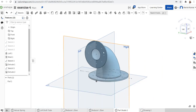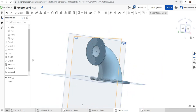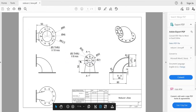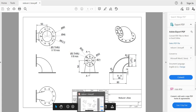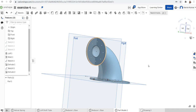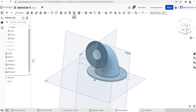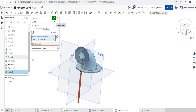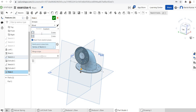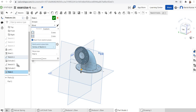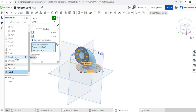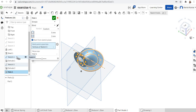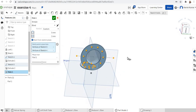The hole diameter is 5 mm. We'll go to the hole feature to make simple blind holes at both flanges. Click the hole feature, set it to blind, and select the sketch points. The holes are finished.